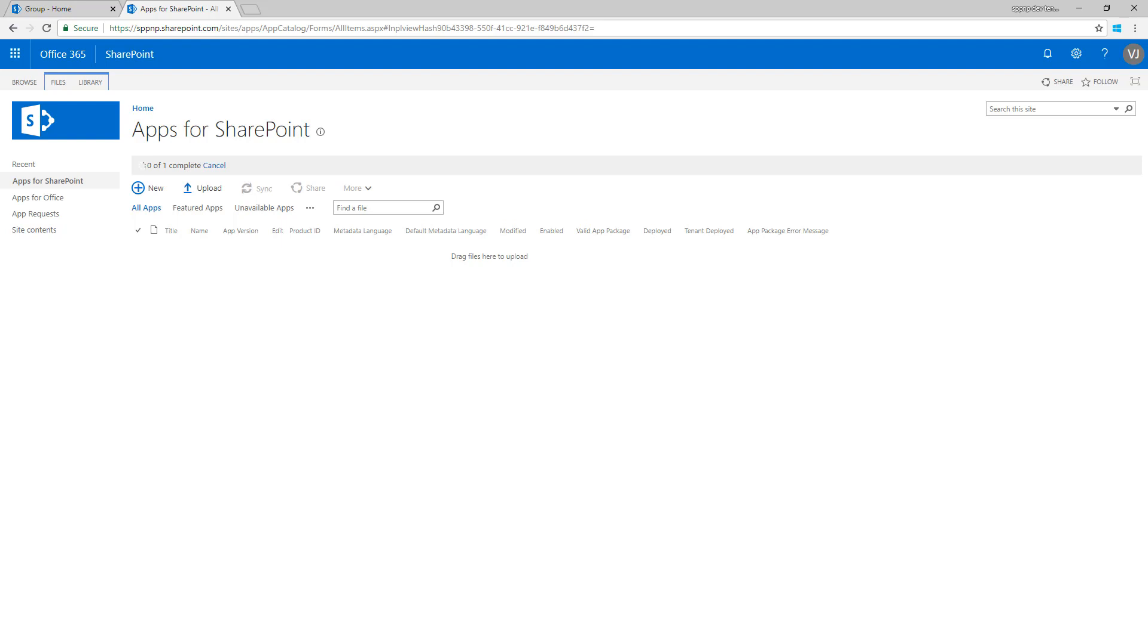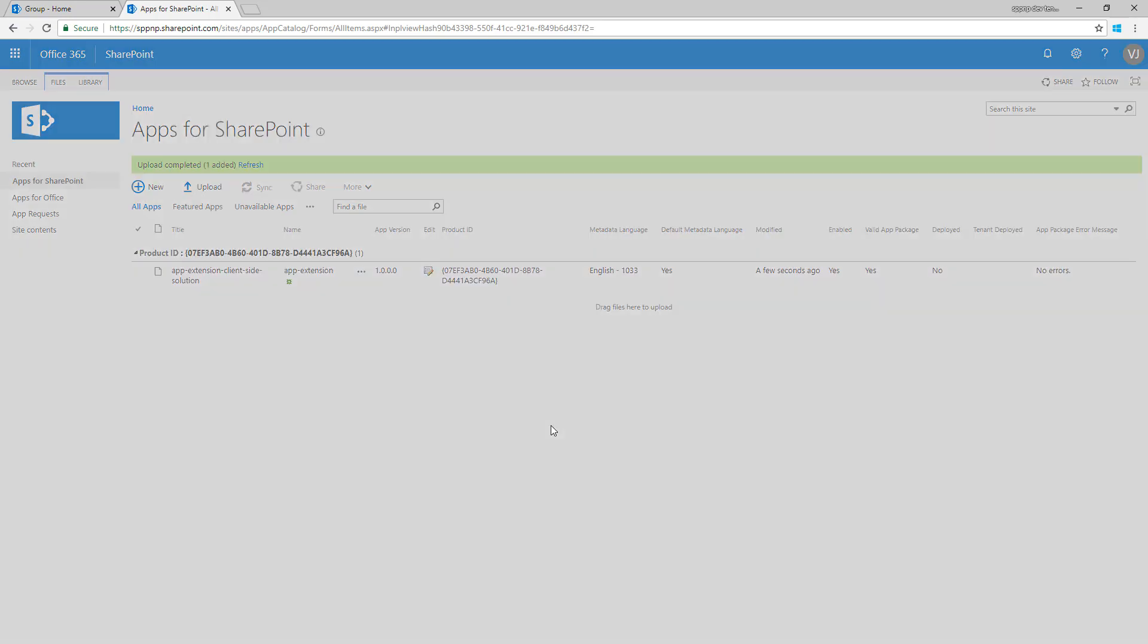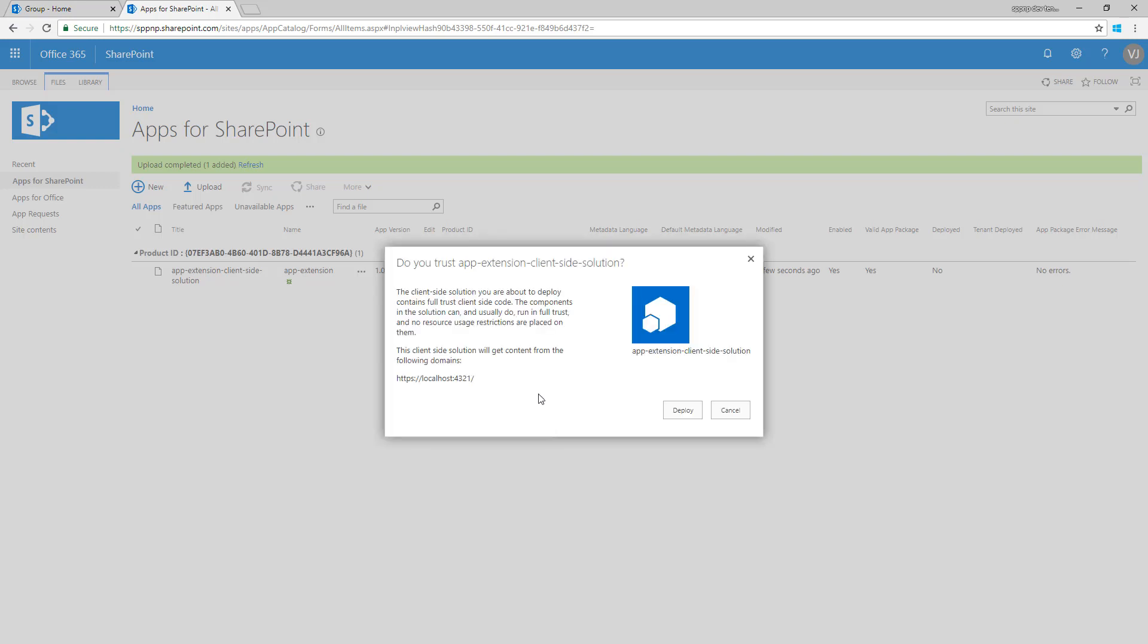It will now prompt the trust operation first. Do we actually trust the solution? Here we go. That's for making sure there's a confirmation by the tenant administrator or a person which has been delegated permissions to manage the app catalog to confirm this is a customization which we want to take into our use.